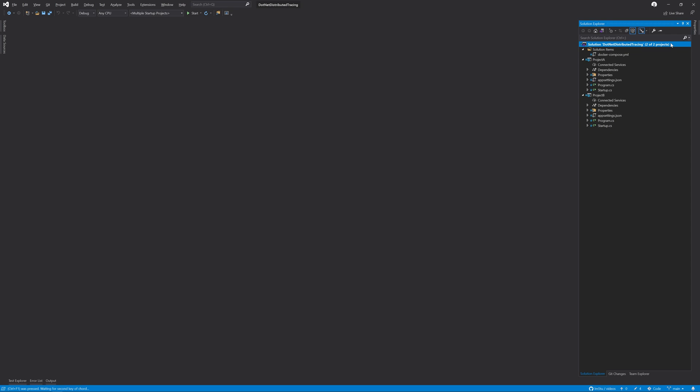The OpenTelemetry project provides a specification with four key areas that we need to be aware of: spans, events, attributes, and baggage.